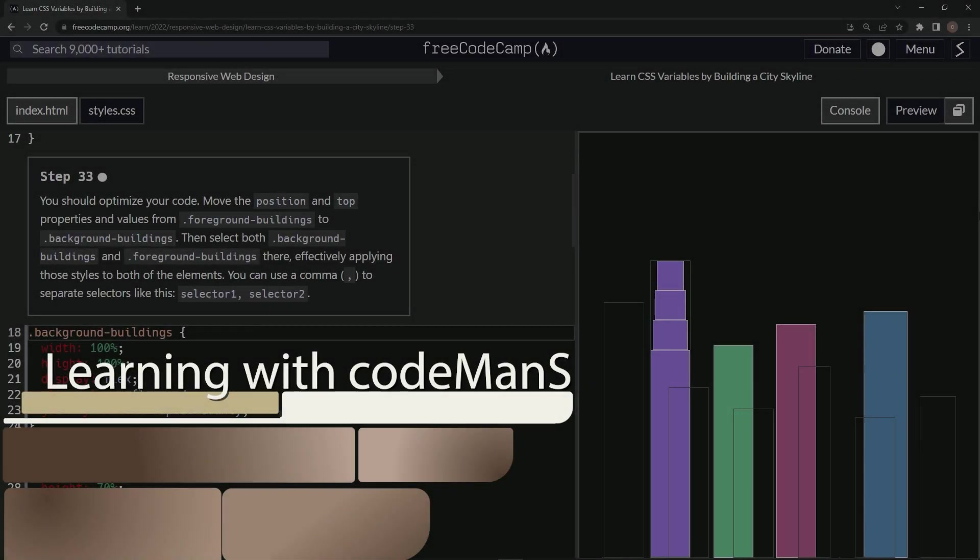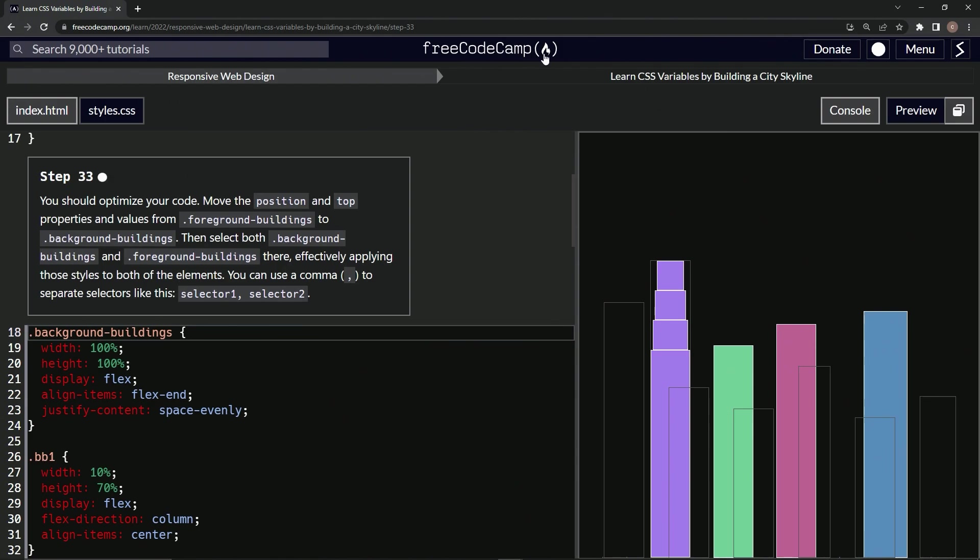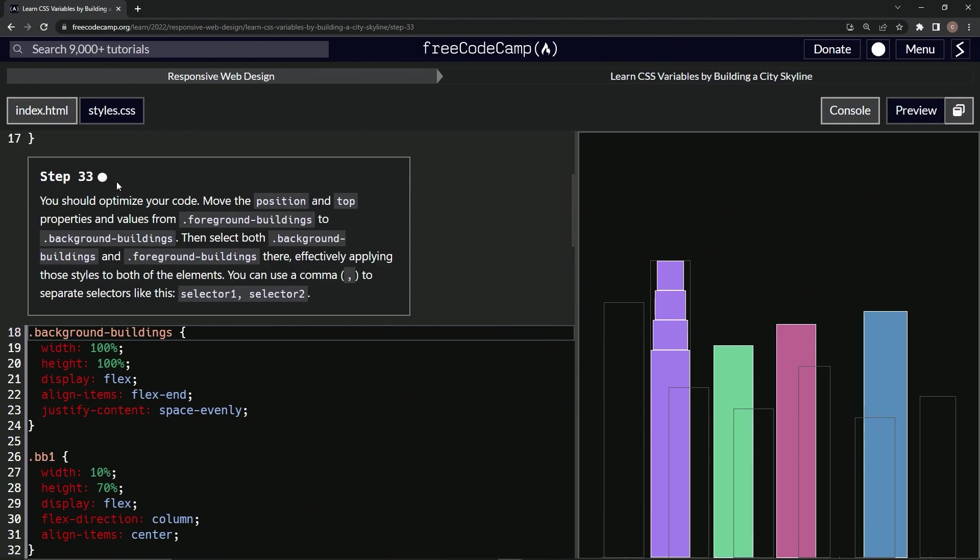All right, now we're doing FreeCodeCamp Responsive Web Design: Learn CSS Variables by Building a City Skyline, Step 33. So now we should optimize our code. We're going to move the position and top properties and values from